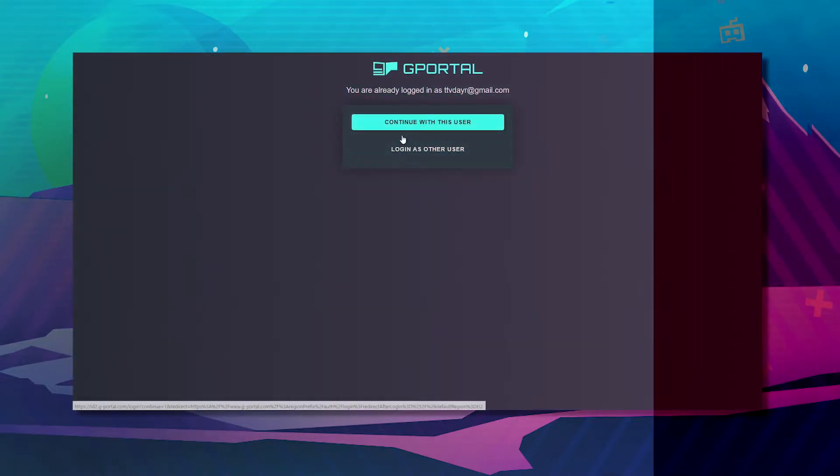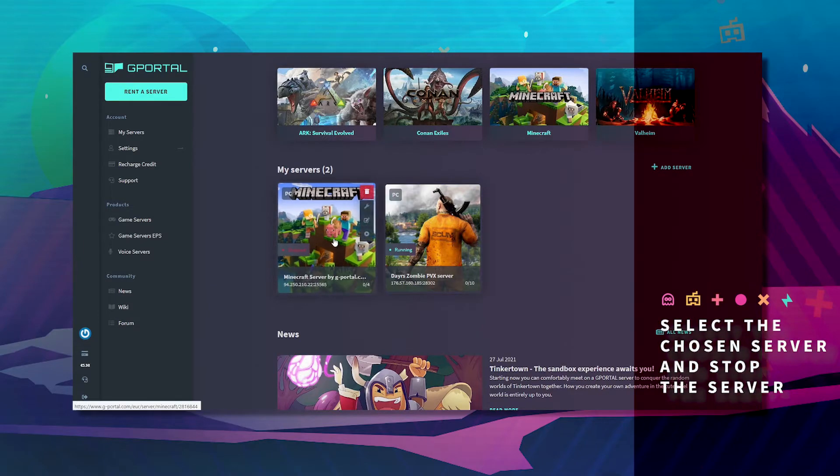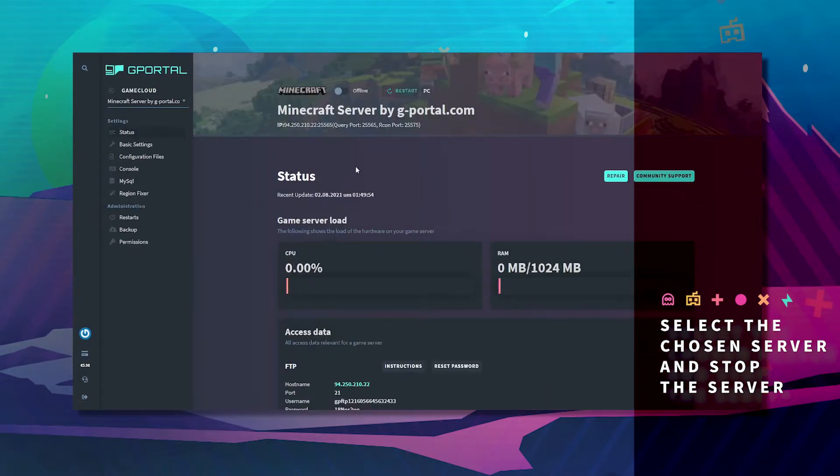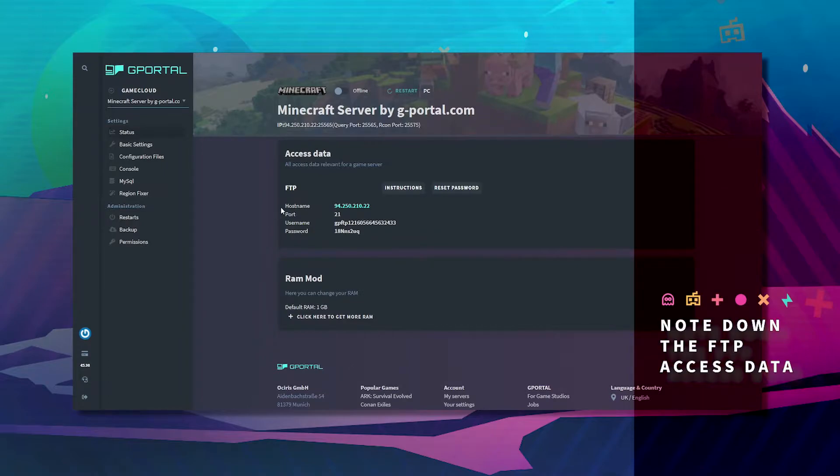Please log into the website. Once you have logged in, click on your Minecraft server and make sure it's offline. Take note of all this information here.